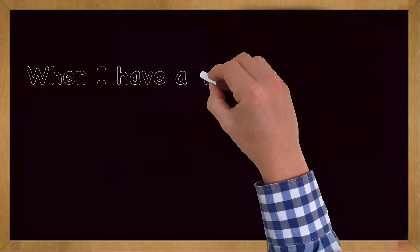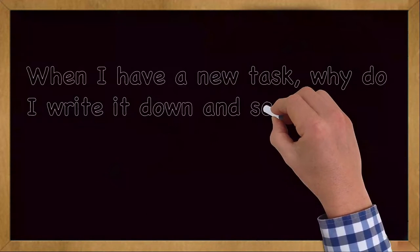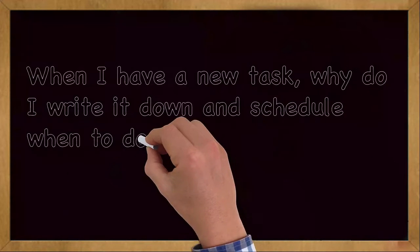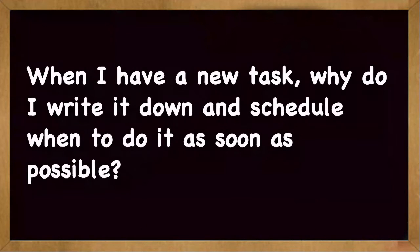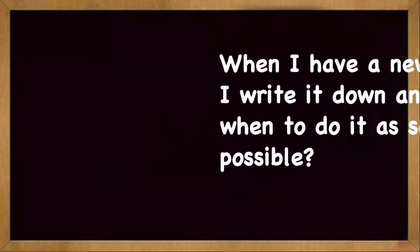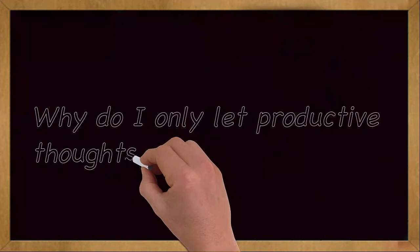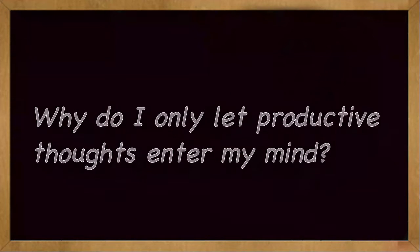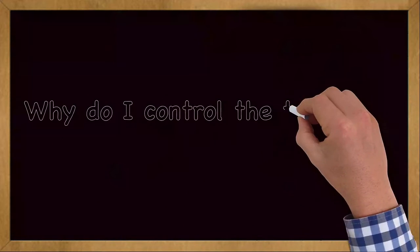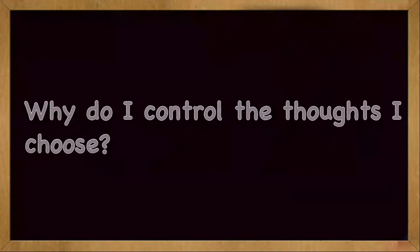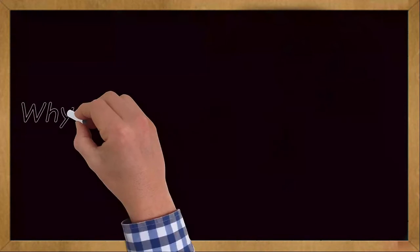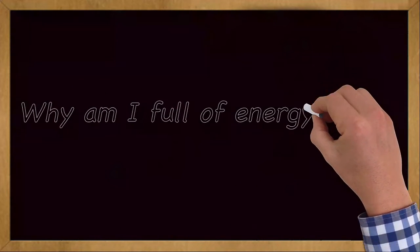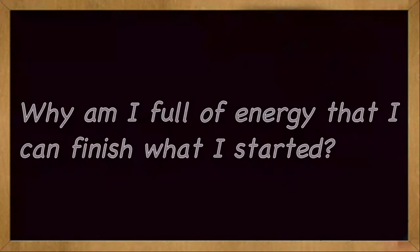When I have a new task, why do I write it down and schedule when to do it as soon as possible? Why do I only let productive thoughts enter my mind? Why do I control the thoughts I choose? Why am I full of energy that I can finish what I started?